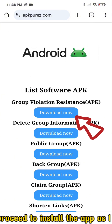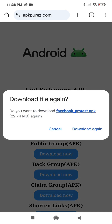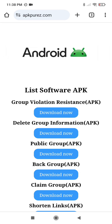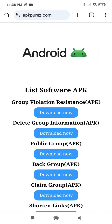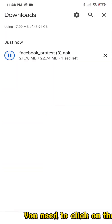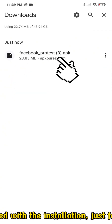Then, proceed to install the app as I do. You need to click on the downloaded file to proceed with the installation, just follow the steps as I do.